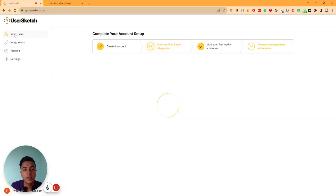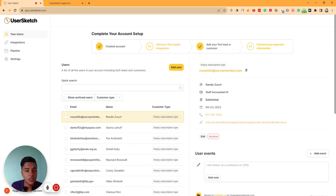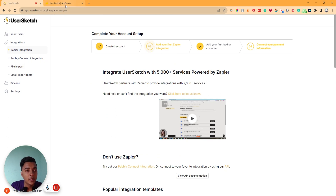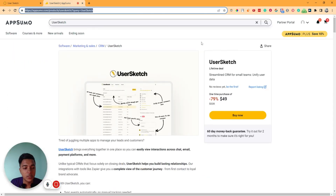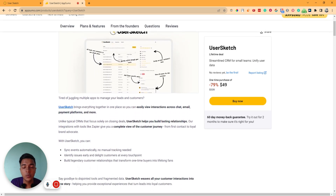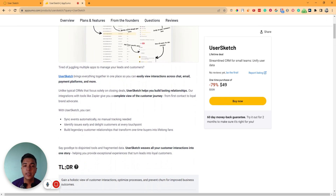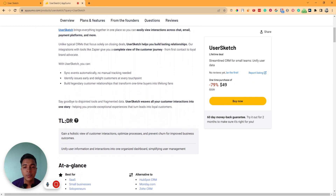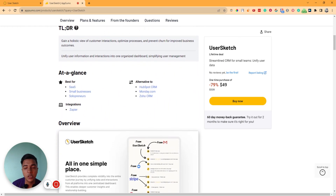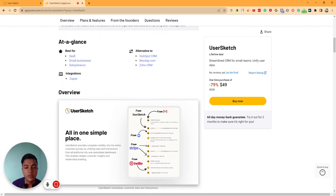It's a very easy and minimal customer relationship management software. Everything will be automatic if you connect it with Zapier or public connect; otherwise, you have to do everything manually. The software is really easy to use and straightforward. If you need this type of CRM software for your business or personal growth, you can get the User Sketch lifetime deal from AppSumo. I'll give the URL in the description of this video, where you can also get a 10% discount.